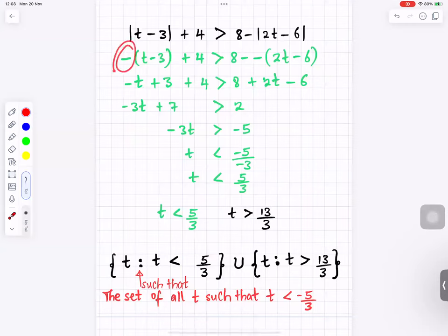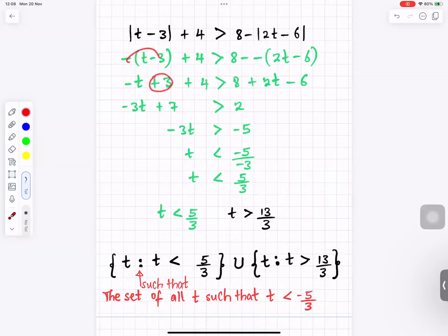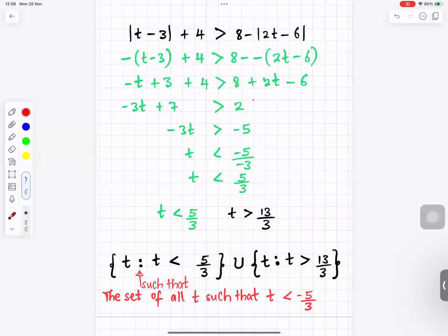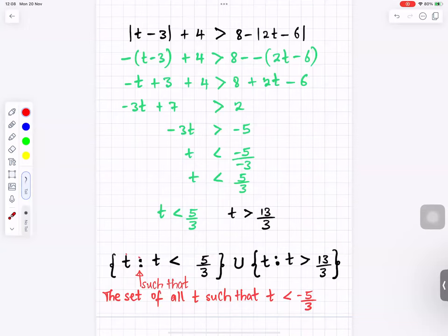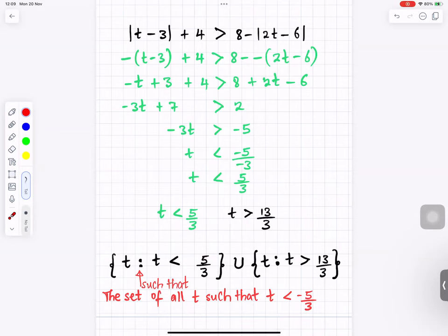For the negative case, we put minus (t minus 3), which changes the brackets. This eventually gives t less than 5 over 3 — note the inequality sign reverses when dividing by a negative. In set notation: the answer is {t : t less than 5 over 3} union {t : t greater than 13 over 3}.